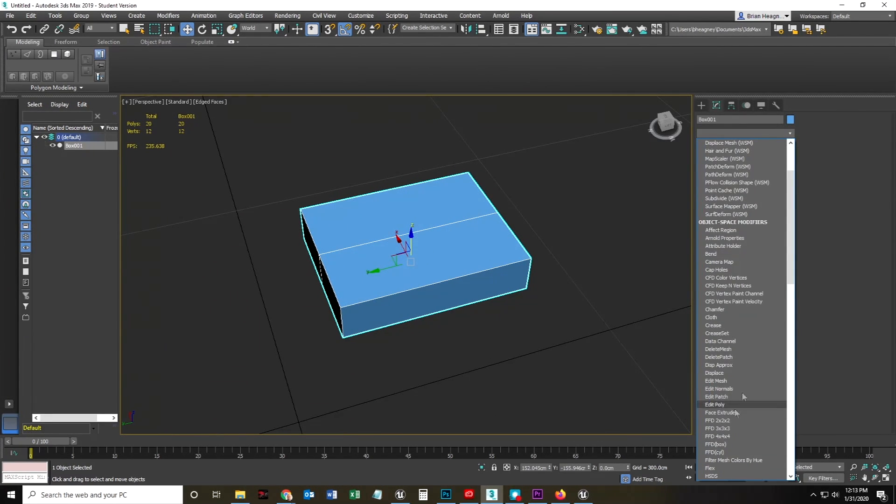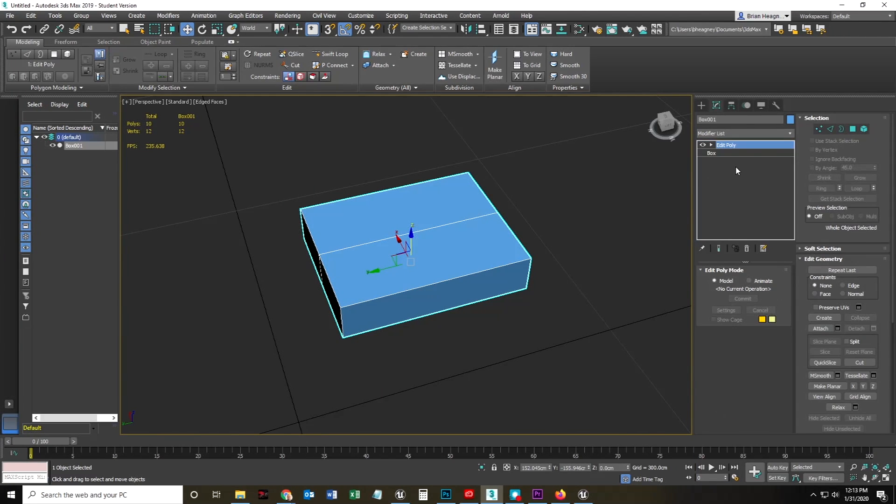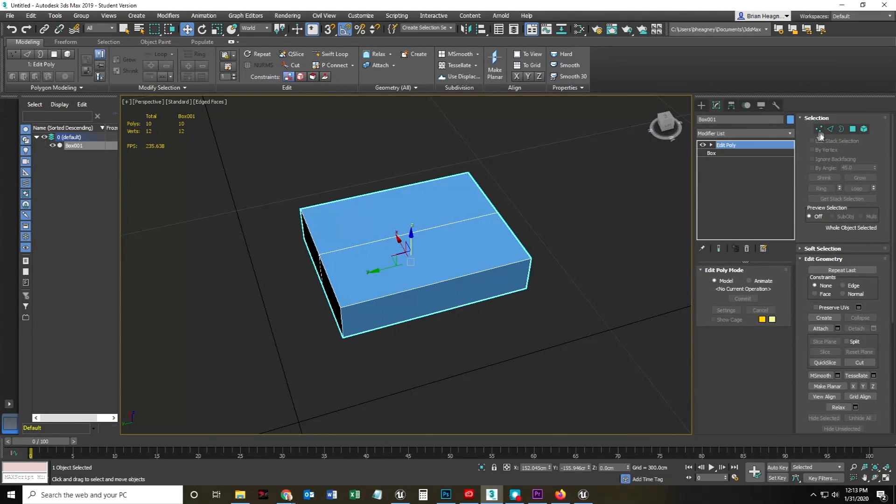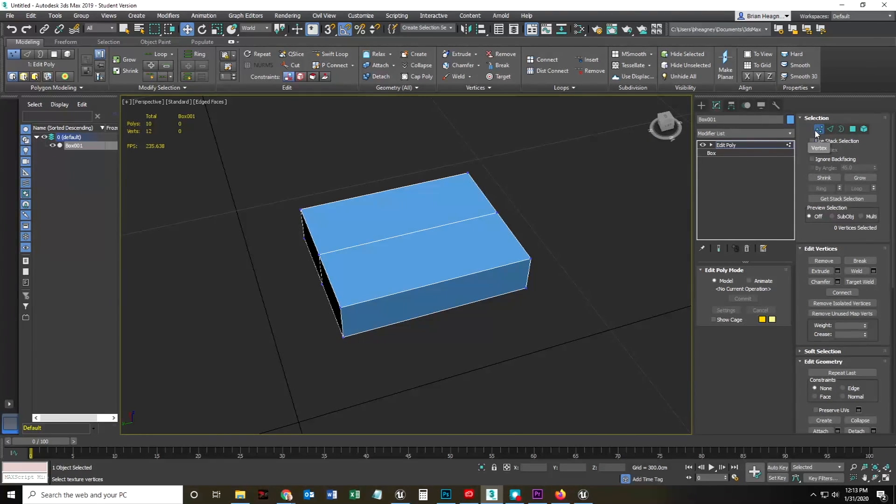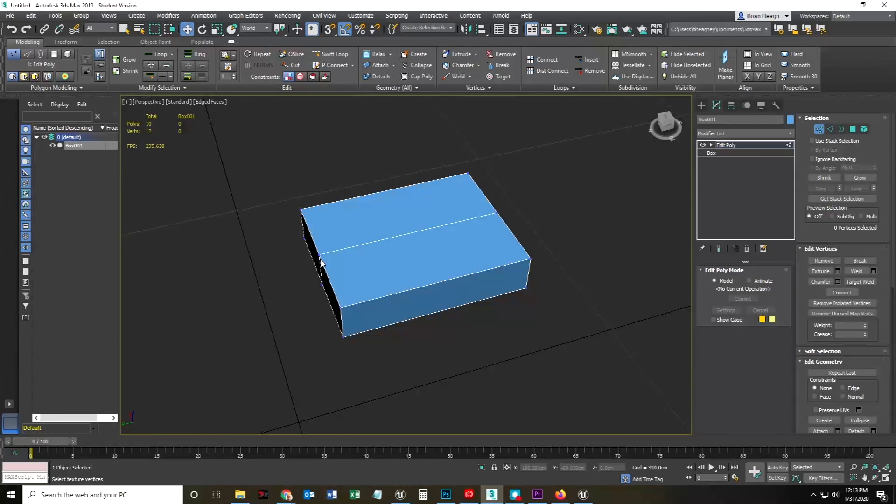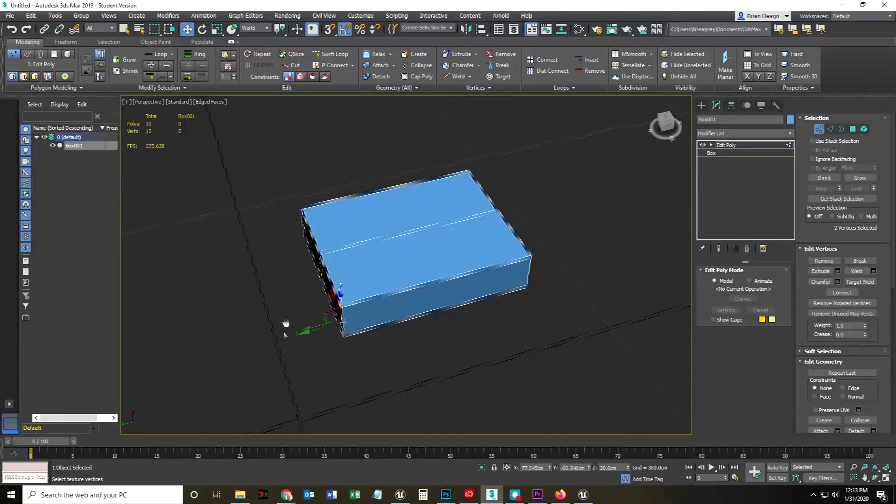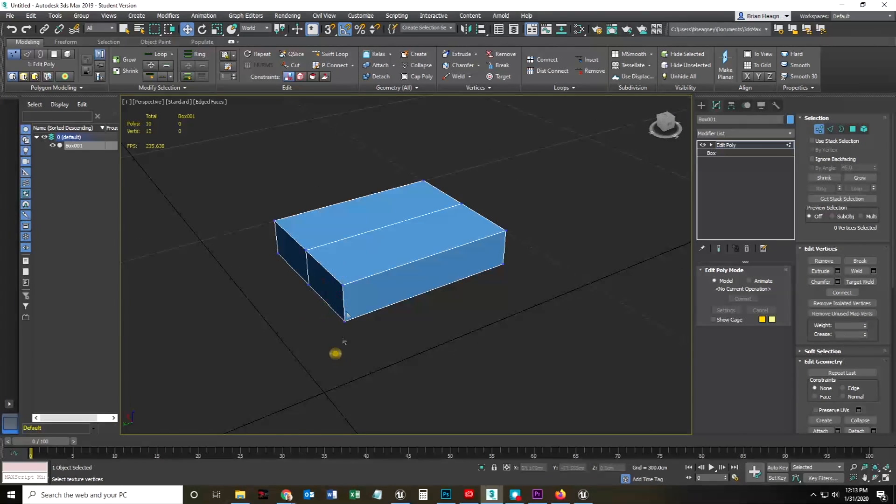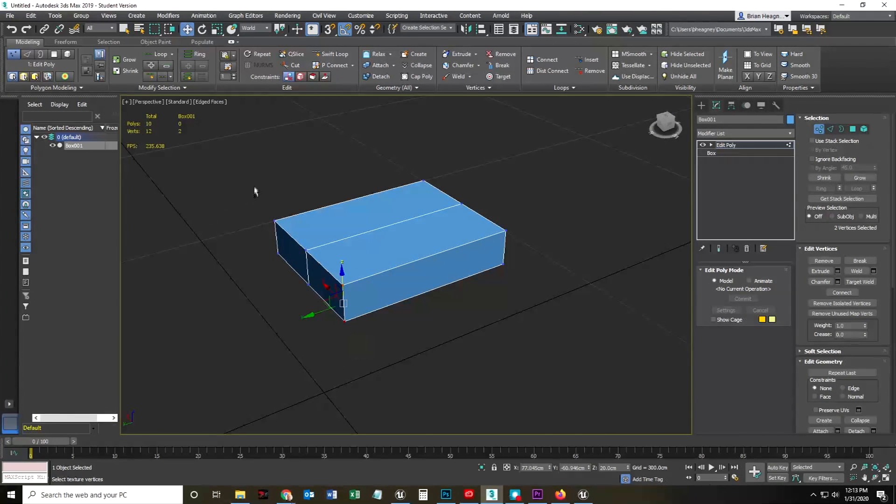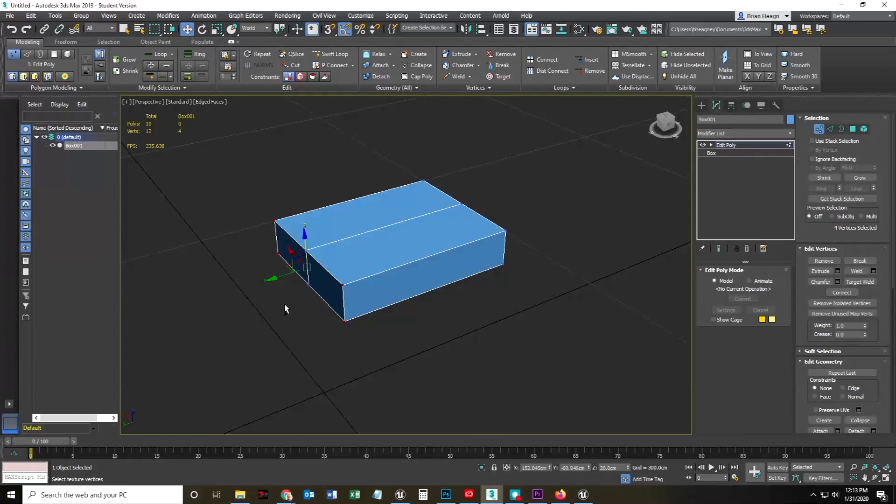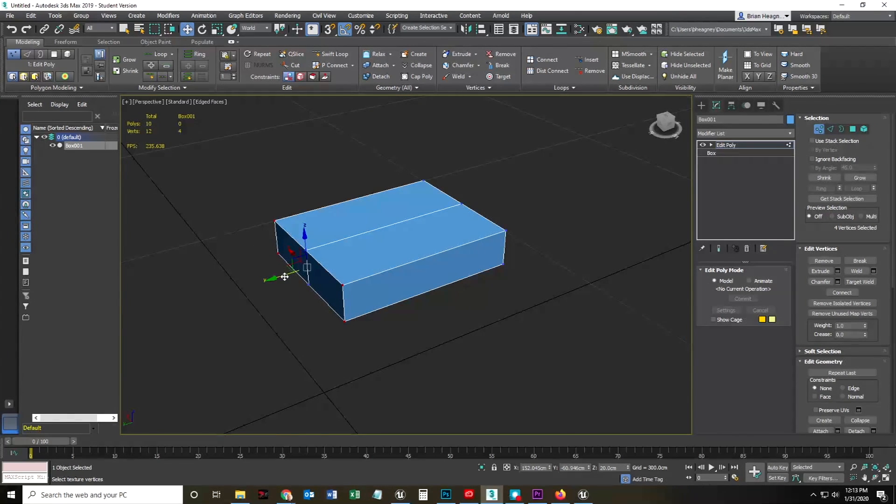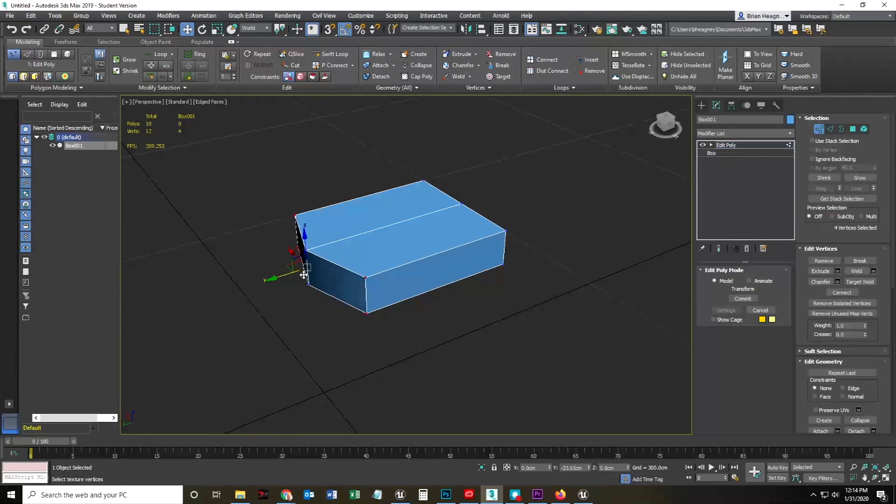And now when I add my Edit Poly, I don't actually have to use my Swift Loop to get to that. What I will do is select the, in the Edit Poly, I'm going to select the, what are these called, vert modes. And I'm going to select these verts, right? This corner vert. And I'm going to control click and select and drag those two.